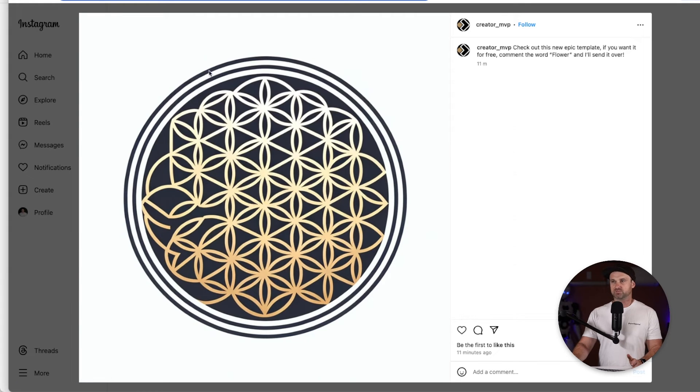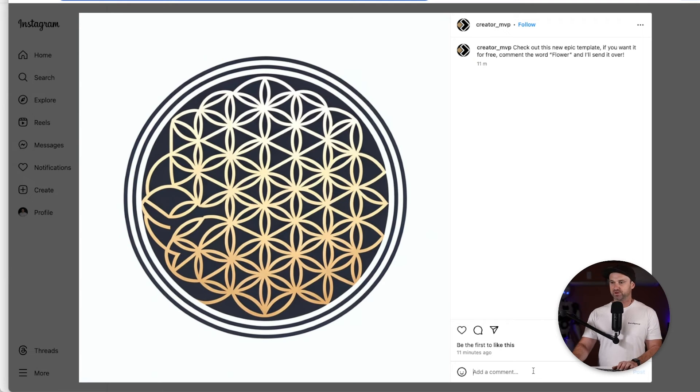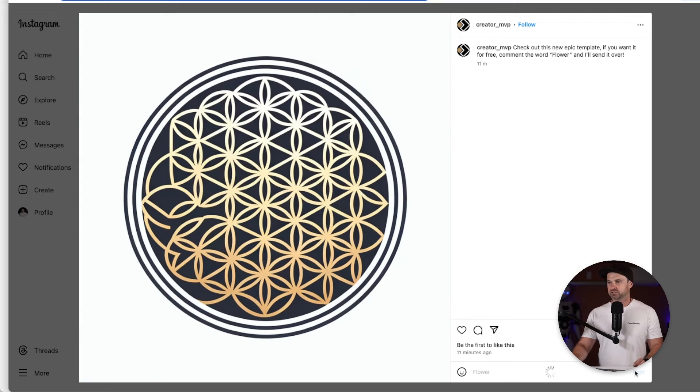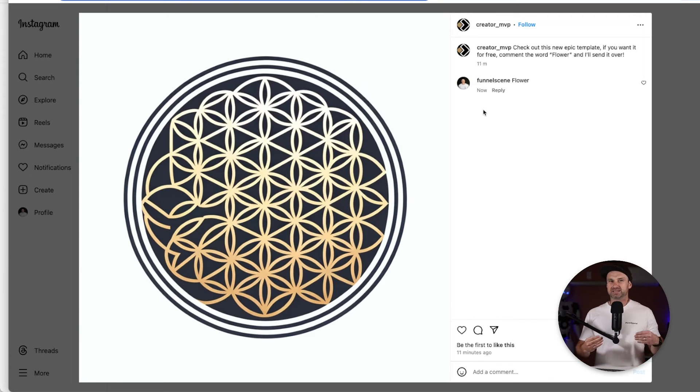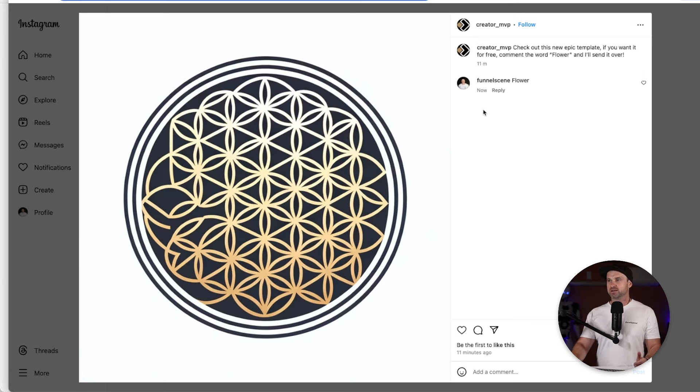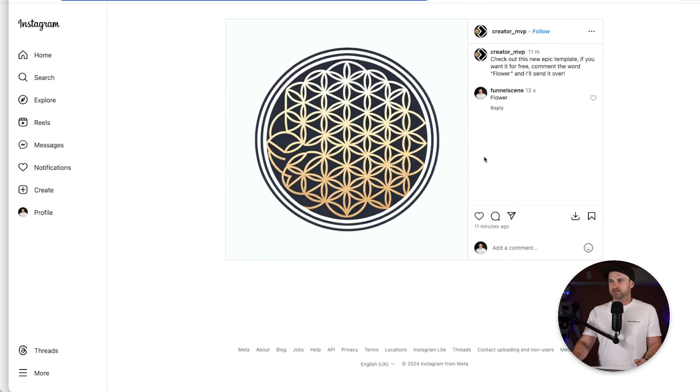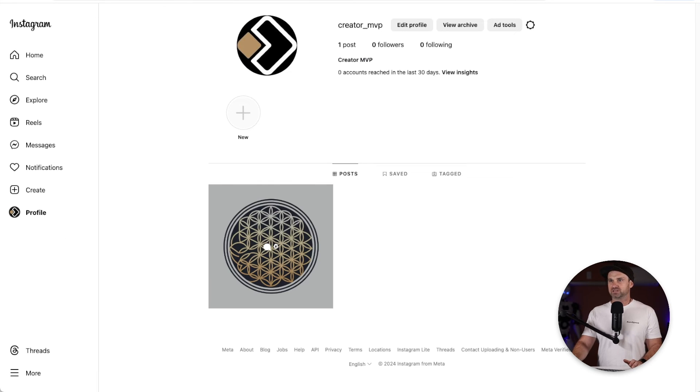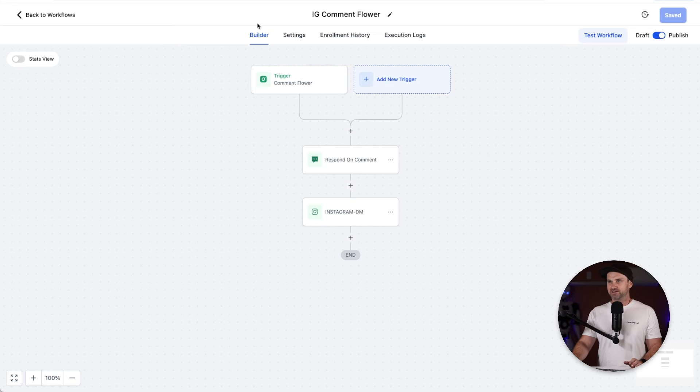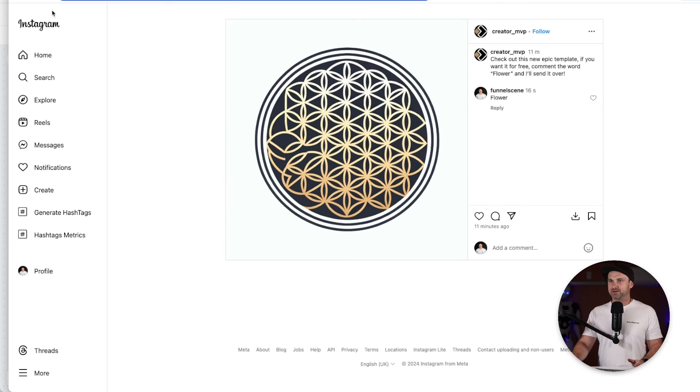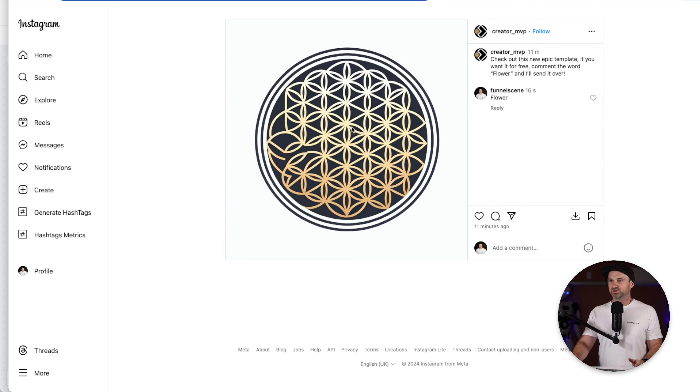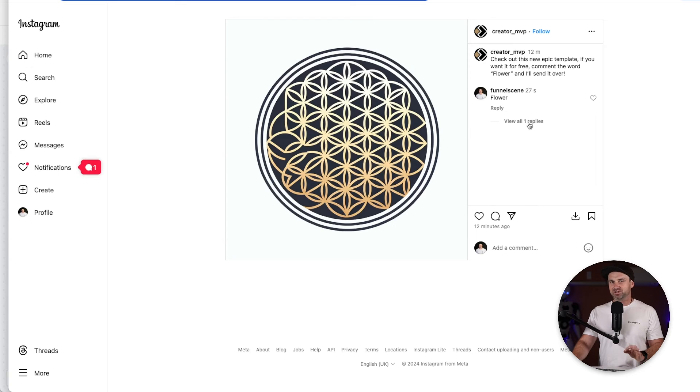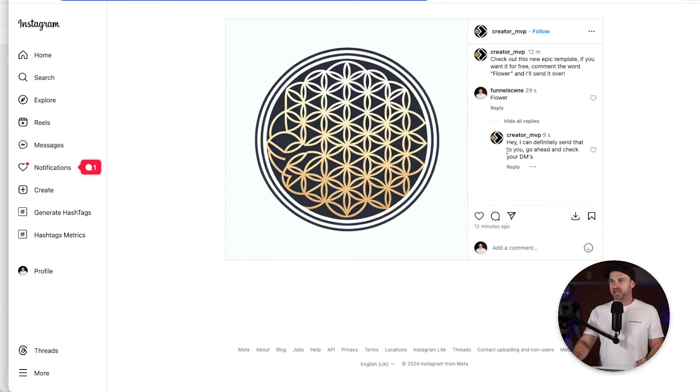If I come to the post that I've created the automation for, if I go ahead and type in the word flower, let's see what happens. So click post. The comment has been added. Now it is going to take up sometimes up to a minute to actually trigger but let's just have a little play around and see what happens. I'm just going to click on refresh. So nothing has appeared just yet. You can see it's still very early in the automation. If I come into the account itself I've actually just got some notifications going on. I'm just going to refresh this one more time. You can actually see the reply has been added: hey I can definitely send that to you, go ahead and check your DMs.